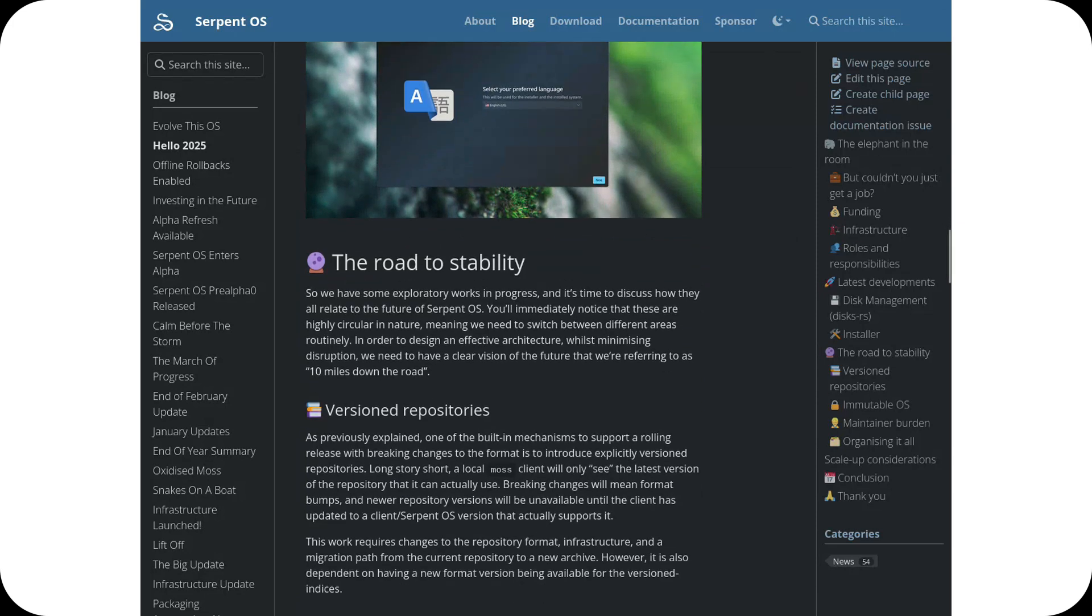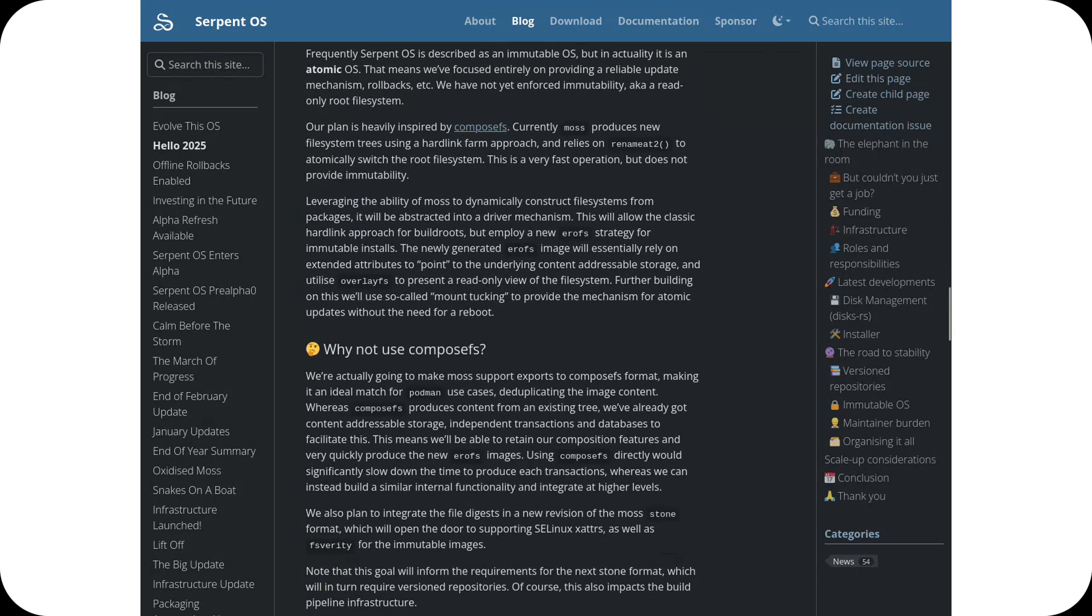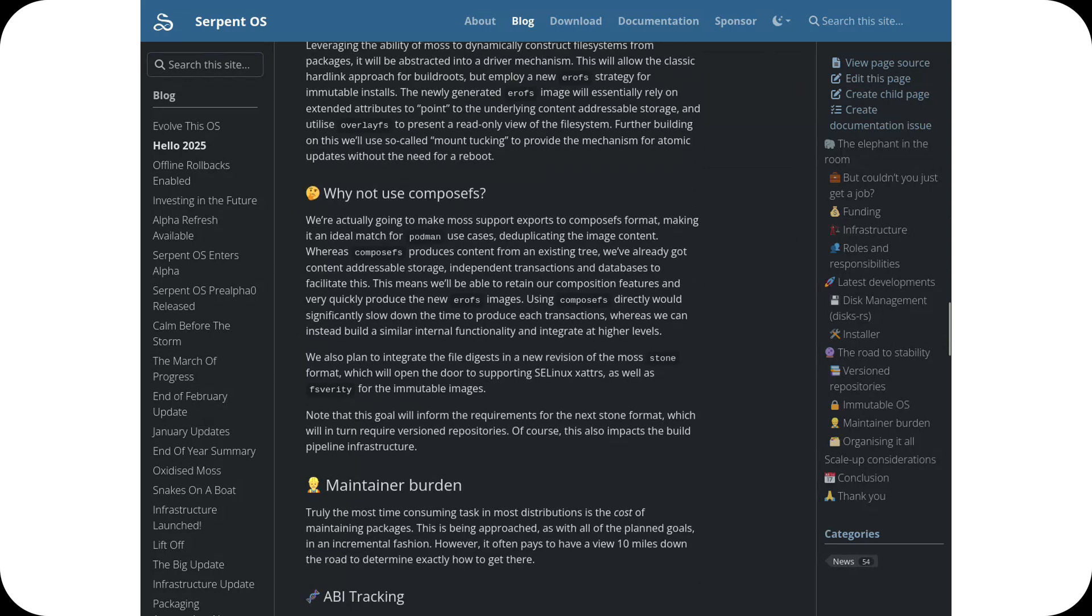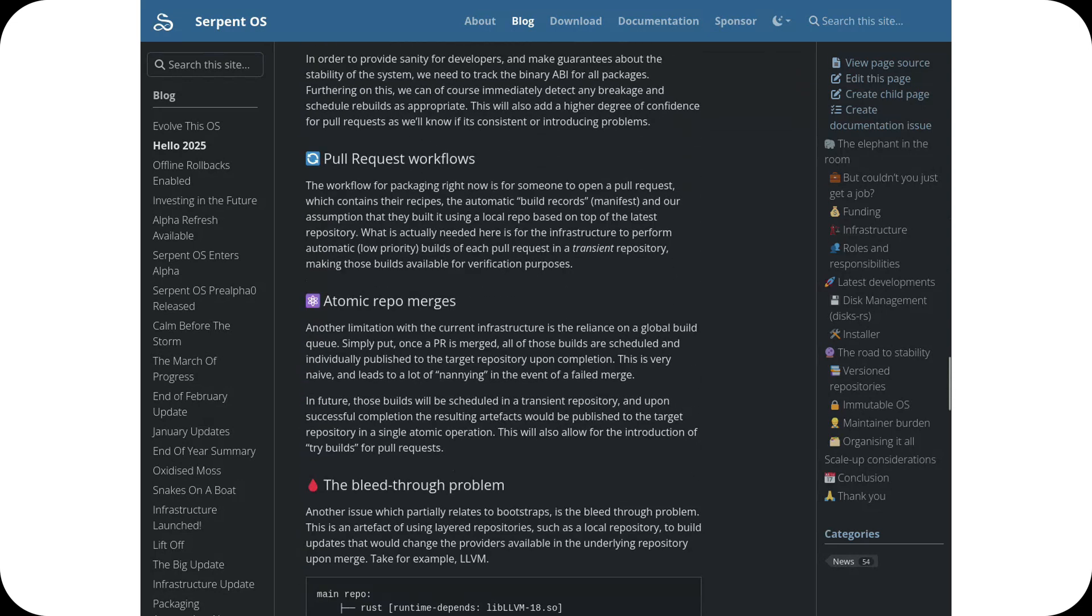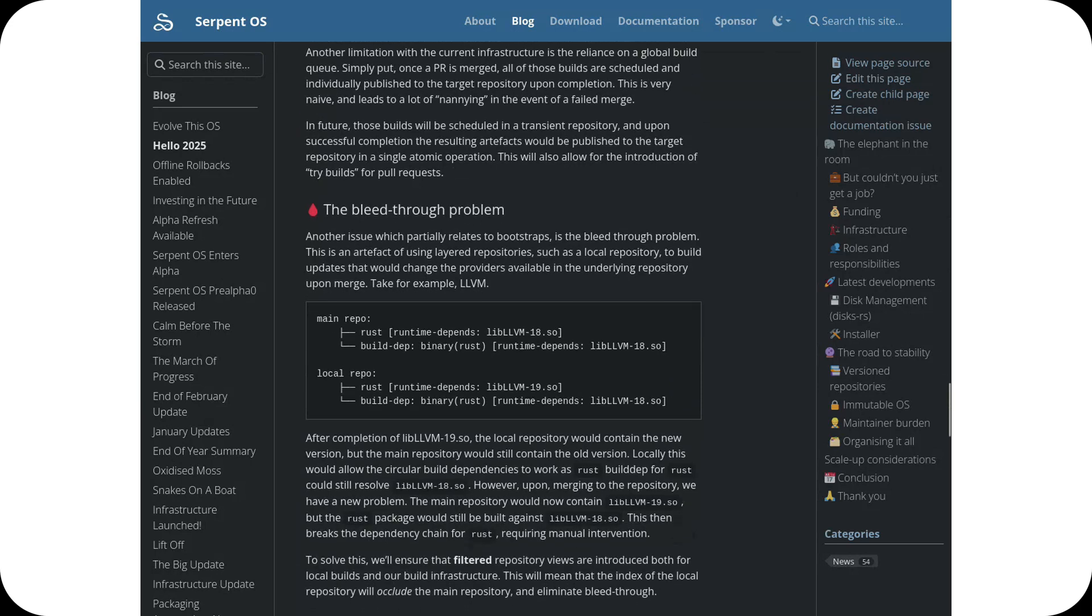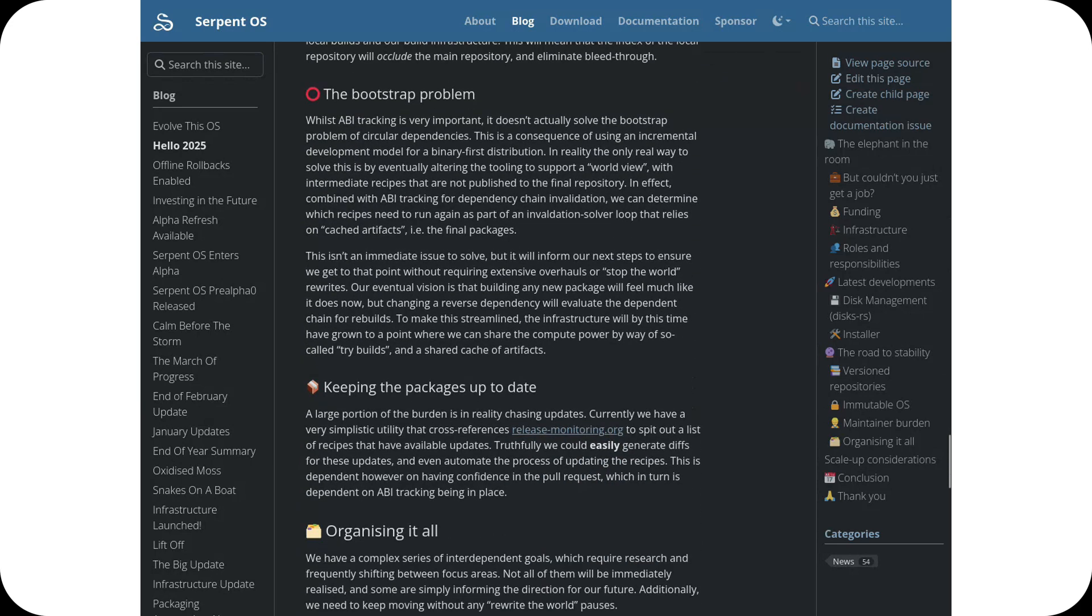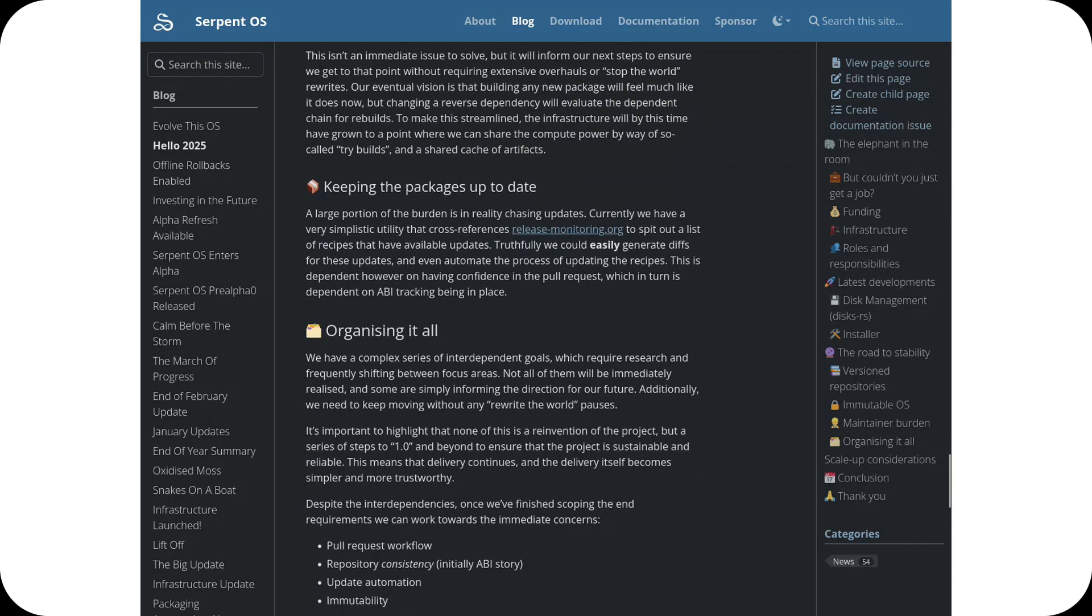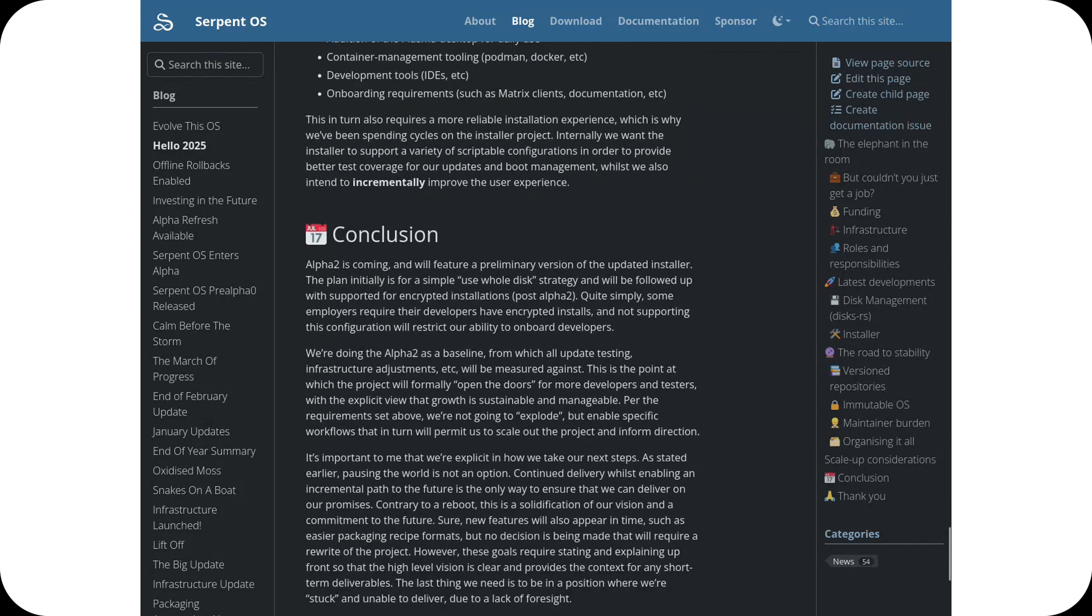Alongside the rebranding, the team is facing some financial challenges, as highlighted by Ike Doherty, the project's founder. Despite the hurdles, development continues, with Alpha 2 on the horizon and an improved installer in the works. The team is calling for community support through donations and volunteer contributions to help realize their vision of an independent and innovative operating system.